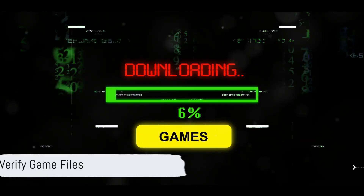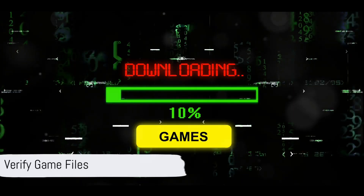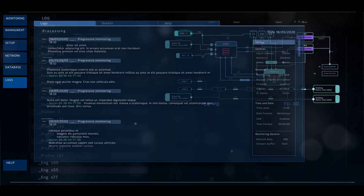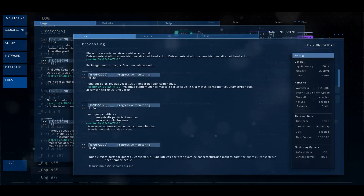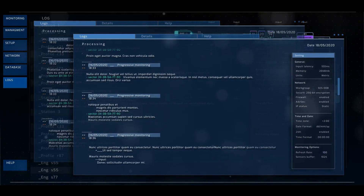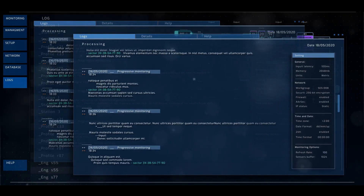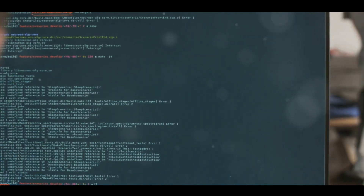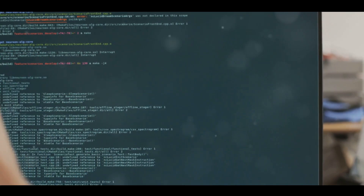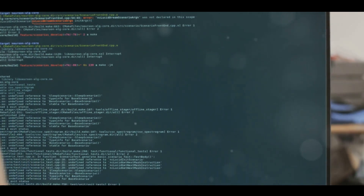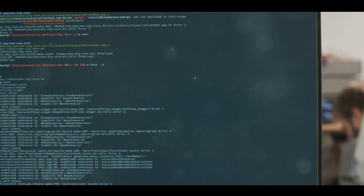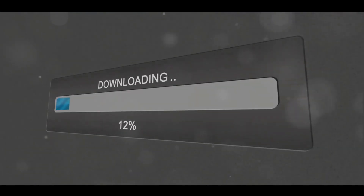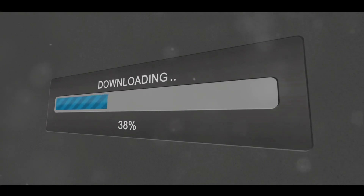Next up, it's time to verify the integrity of your game files. To do so, launch Steam, head over to your game library, and find the game causing the error. Right-click on the game, choose Properties, select the Installed Files tab, and then verify the integrity of the game files. Wait for the verification process to finish before launching the game again.